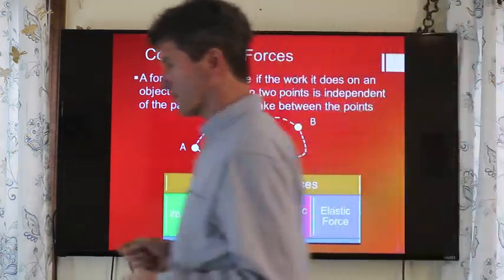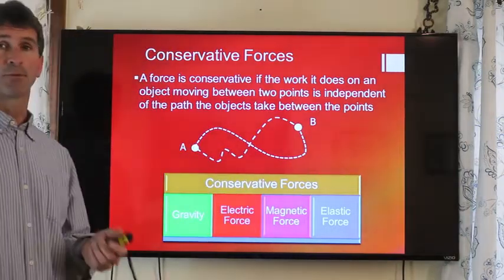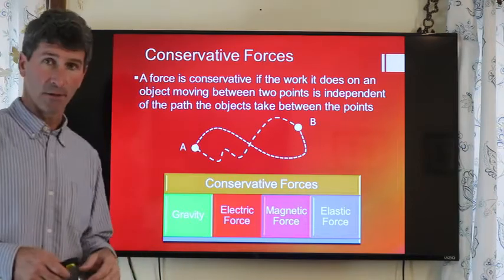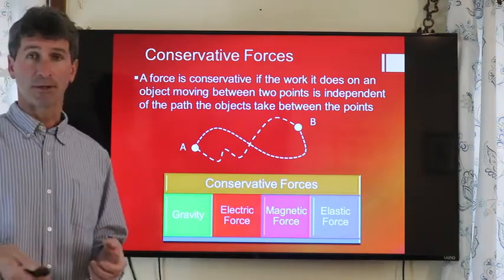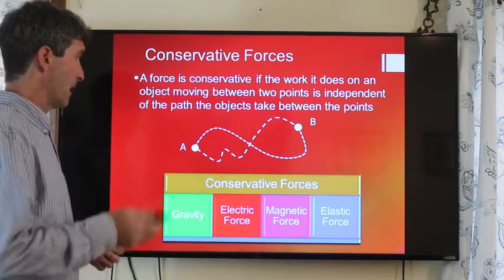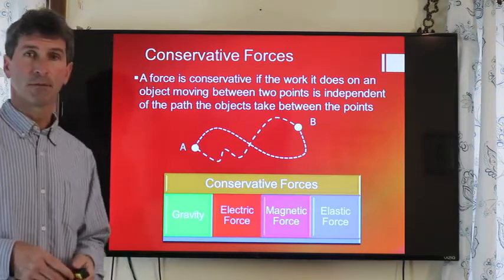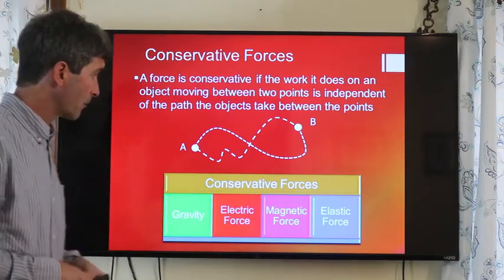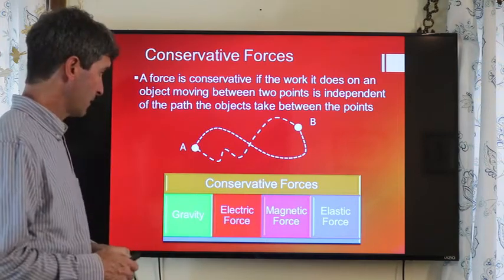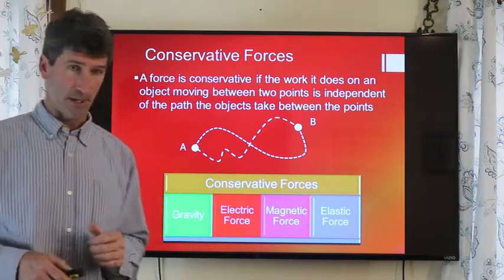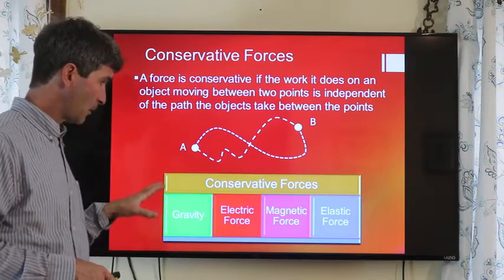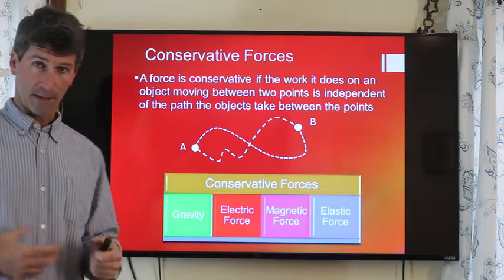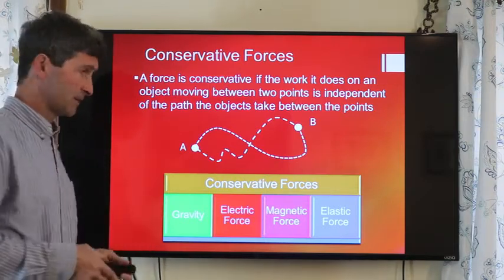With conservative forces, the mechanical energy is conserved, and that's where we get the name for it. It also means that going from one point to another, it's path-independent in terms of the work required to go from A to B. We get conservative forces from gravity, the electric force, the magnetic force, and the elastic force. All four of these forces have a potential energy associated with them, which means we can store mechanical energy based on these conservative forces.